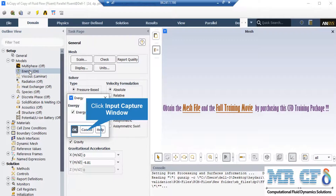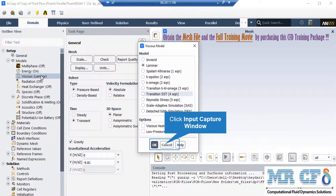As you can see, after double-clicking on the energy button in the appeared box, we have enabled the energy equation since we want to account for the temperature changes in our computational domain.